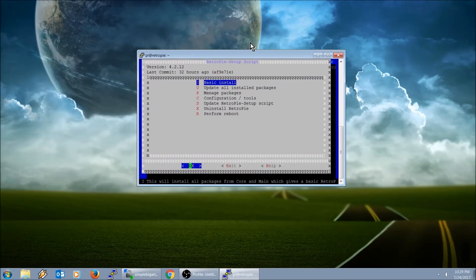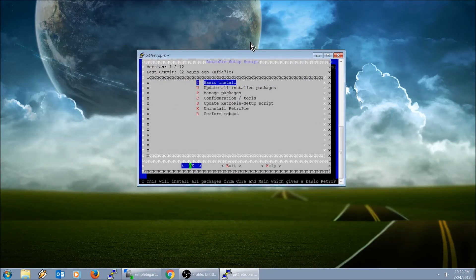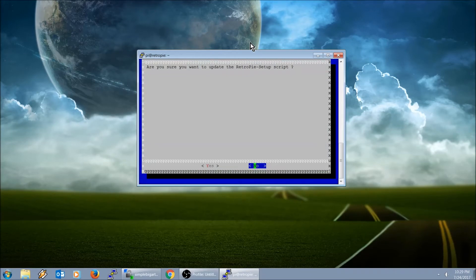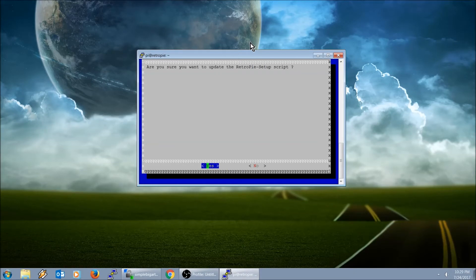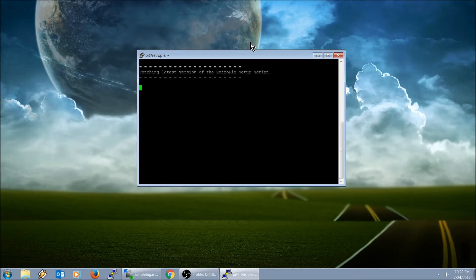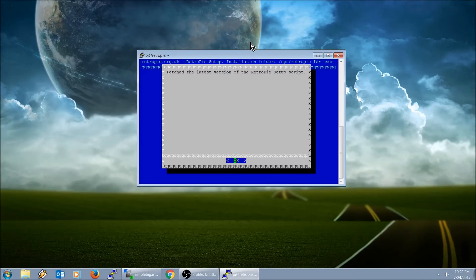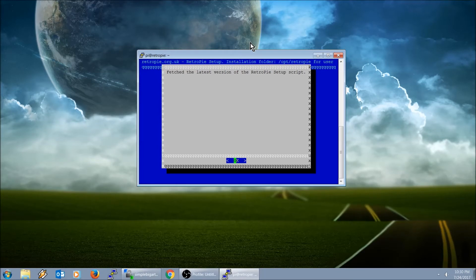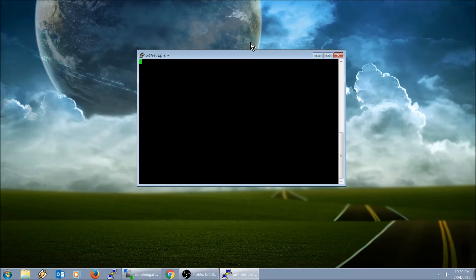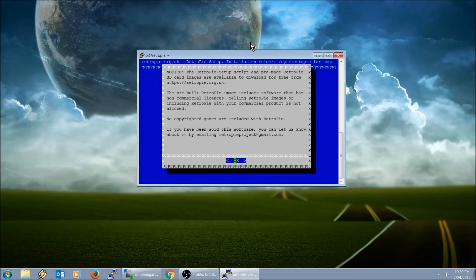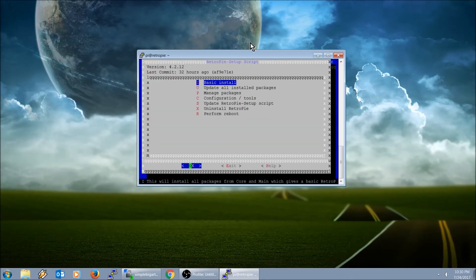First thing you want to do, update RetroPie Setup script. Think of it as updating the download locations of where to fetch the Daphne. In other words, you want to make sure you get the latest version of Daphne. So it'll update that shortcut. Go ahead and hit OK.